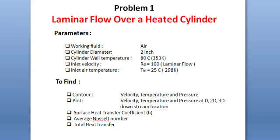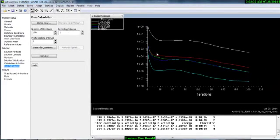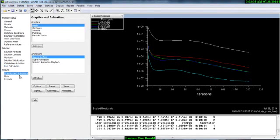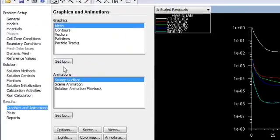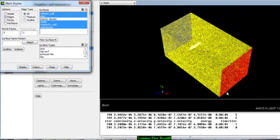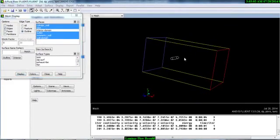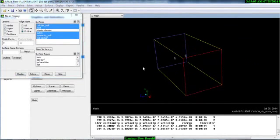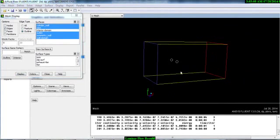If you go here, you can see the solution is done. Go to Graphics and Animation, then Mesh, and select all surfaces except the interior domain and display — it will show you the domain of our mesh. Now if you select the outline and display, it will show you just the outline of our domain.